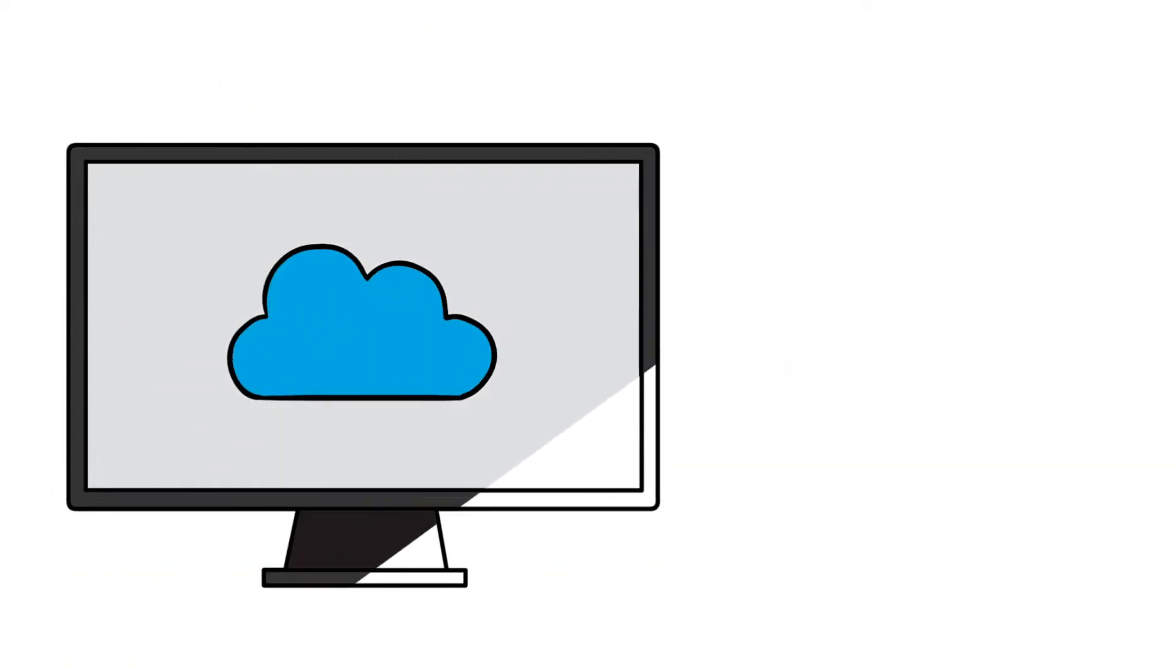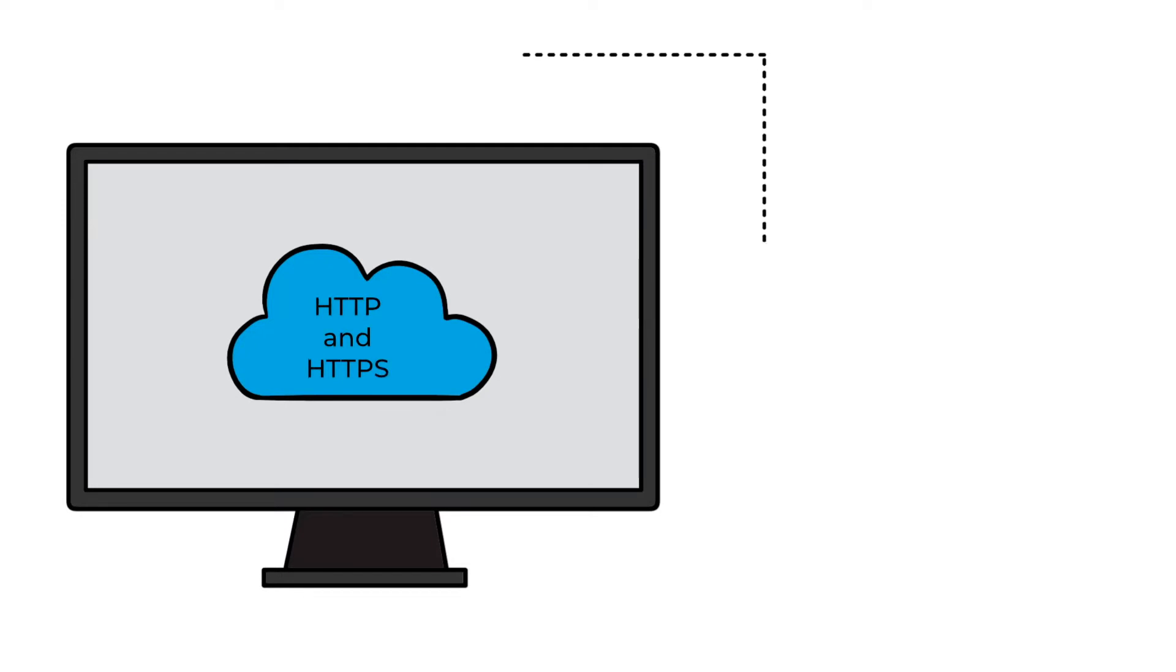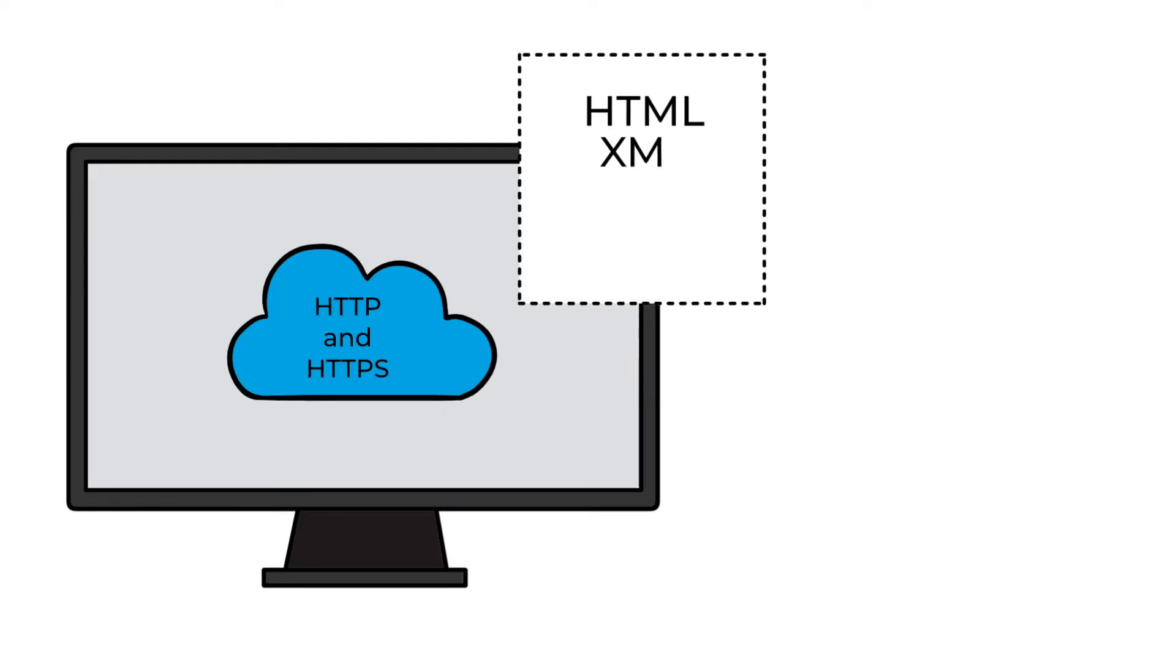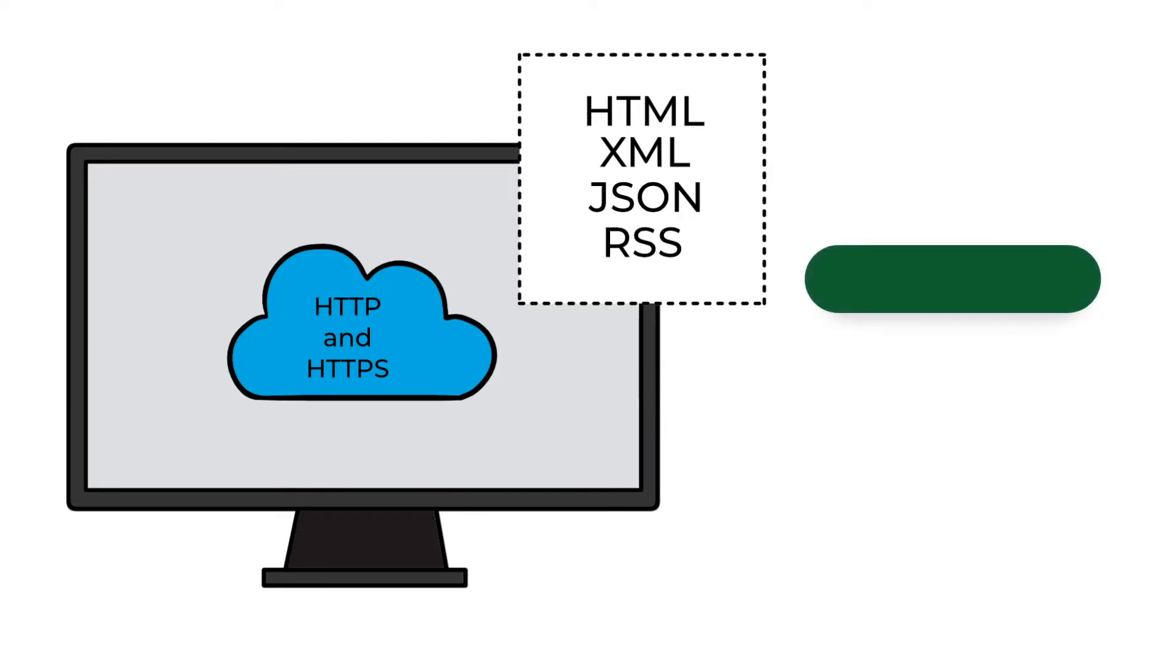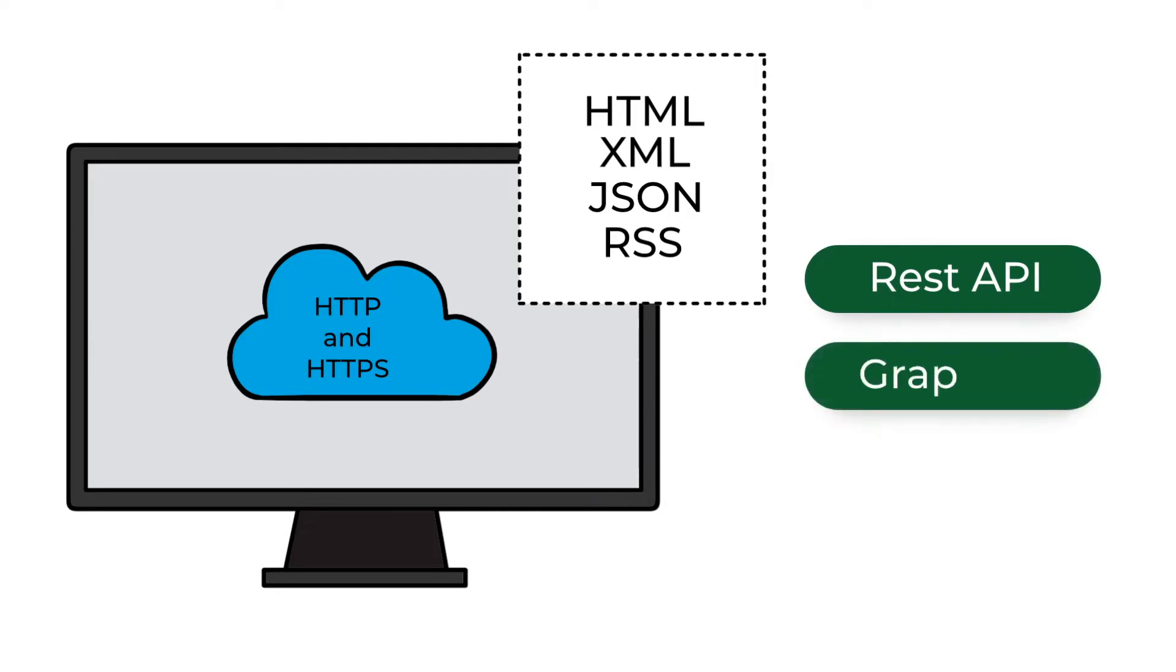Requests use HTTP and HTTPS protocols and can be used to connect applications. Response standards for communication include HTML, XML, JSON, RSS, and others. In addition, there are numerous request standards, including REST API and GraphQL.